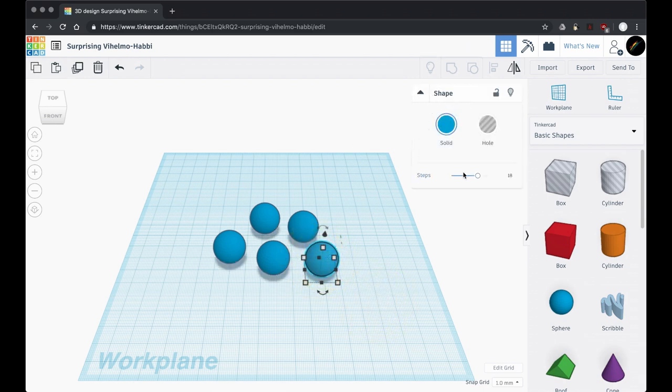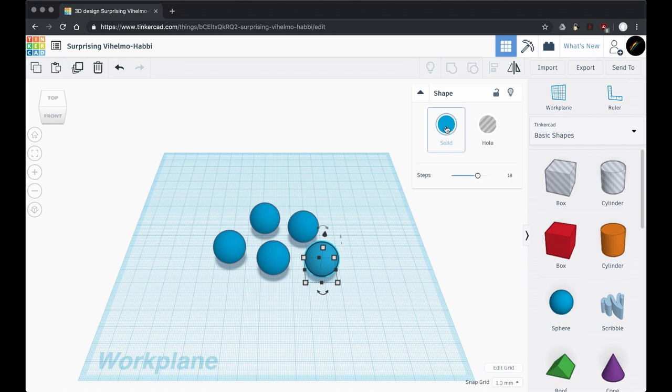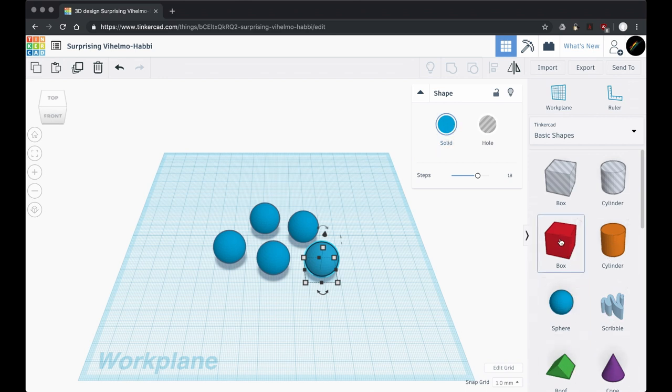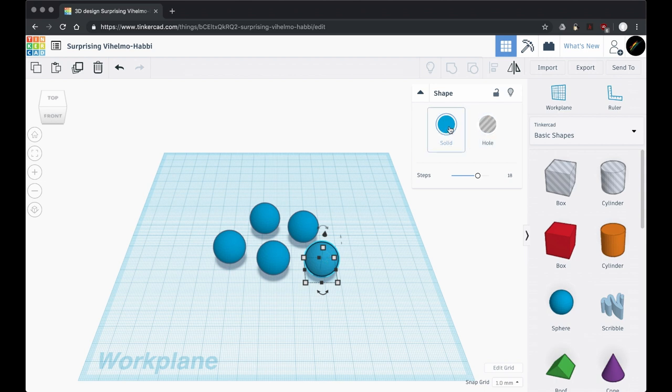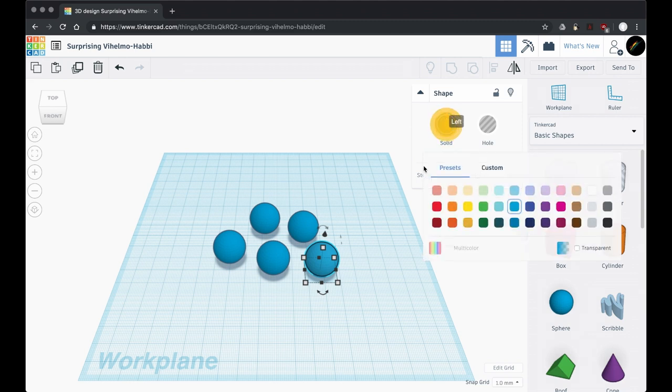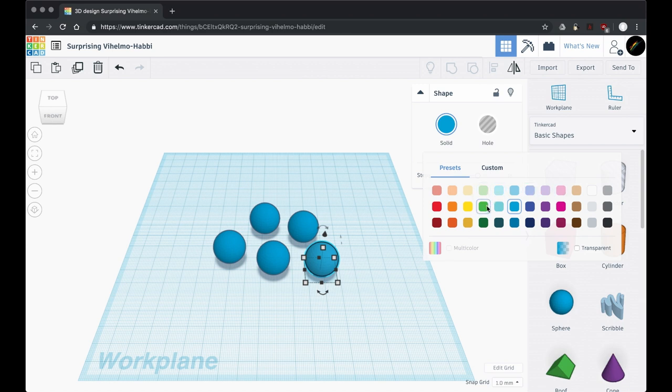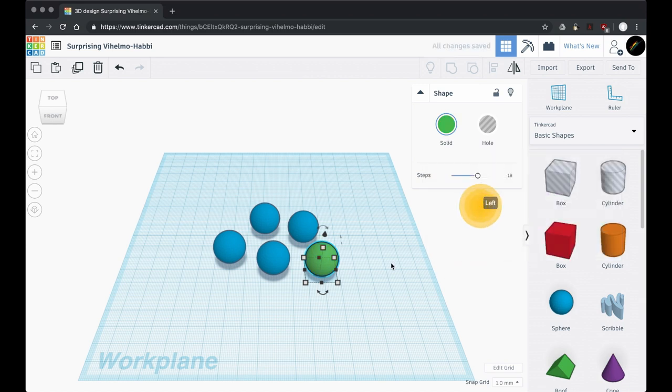When you have a shape selected, when you first pull it out, you'll probably see this box here. This is the shape properties, and one of the shape properties is its color. Now all of these different shapes have a default color, but we don't have to stick to that. We can change anything we want. So I have this sphere selected. I'm going to click on the color right there, and I can pick from swatches. I'll just pick a color there, so we've got green on that one.